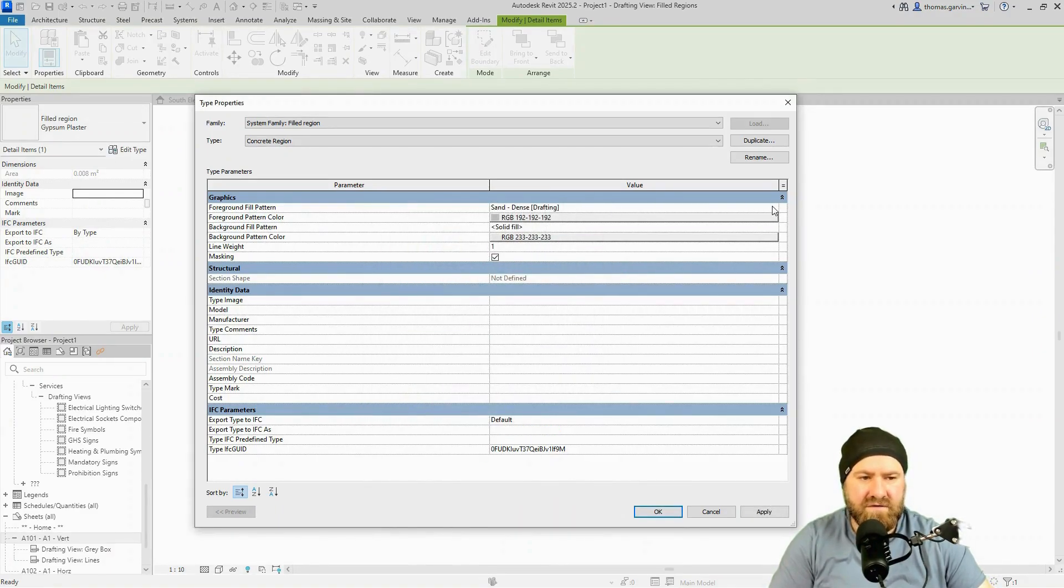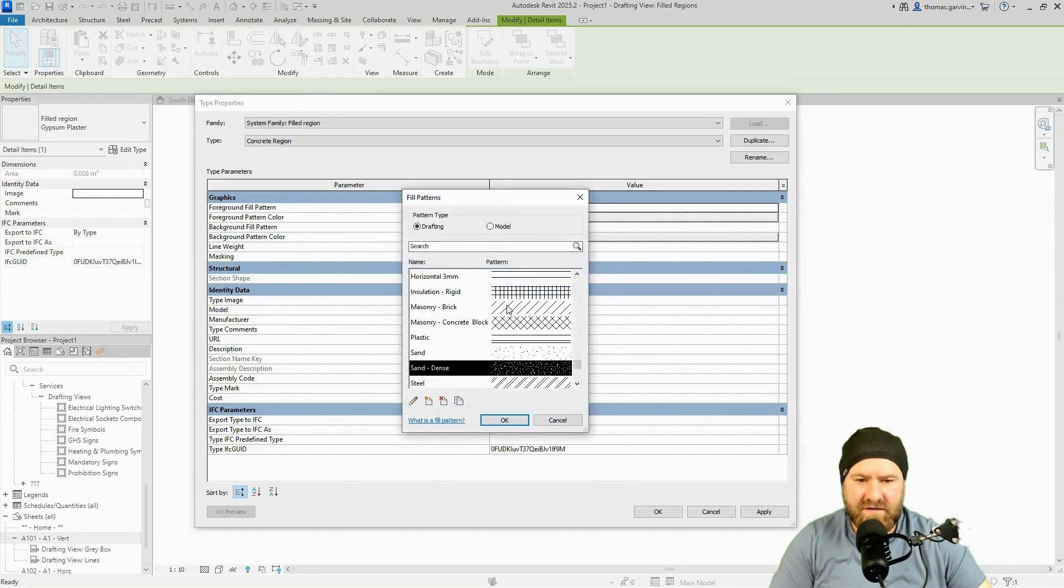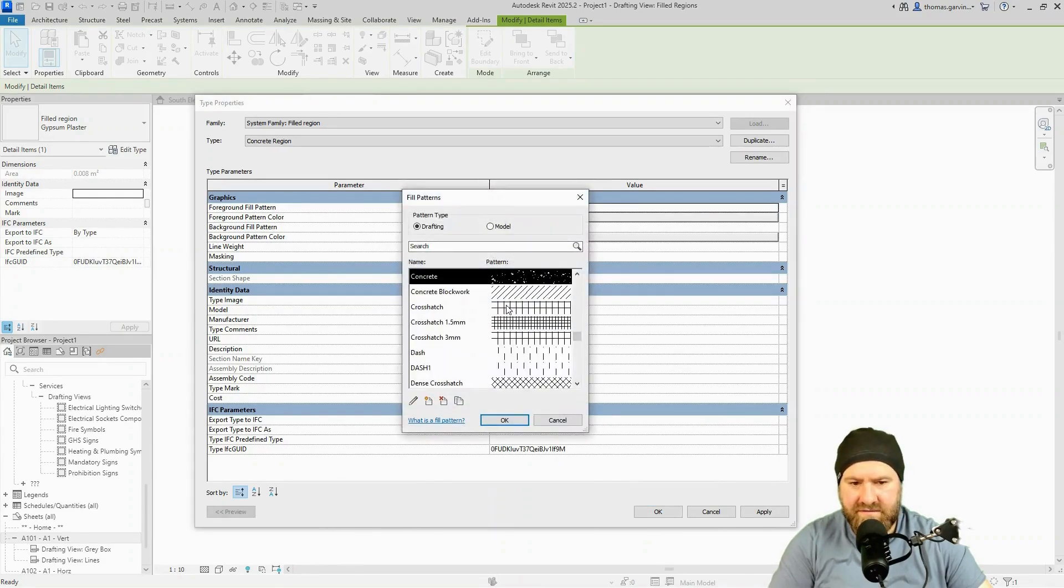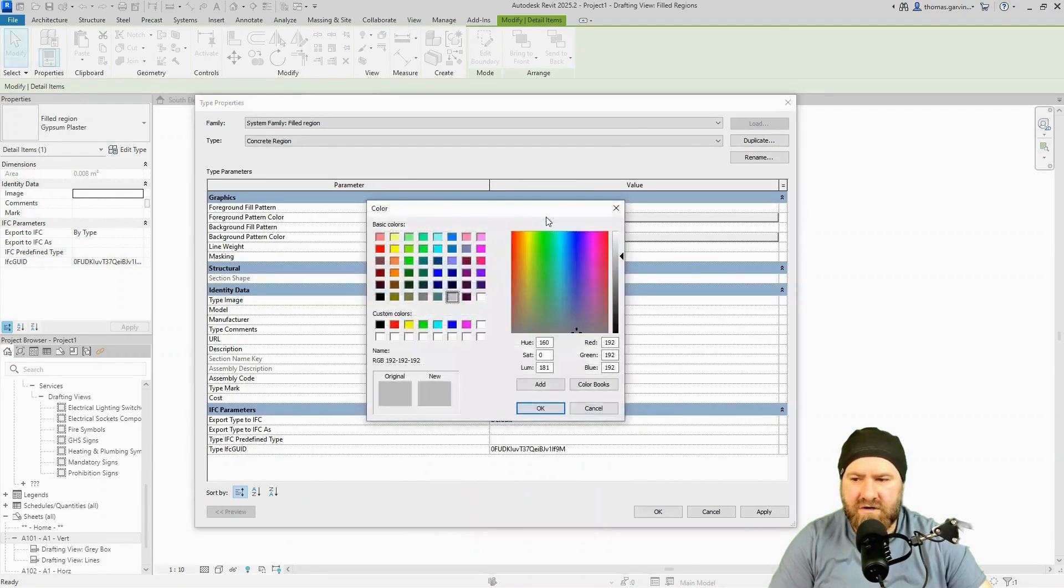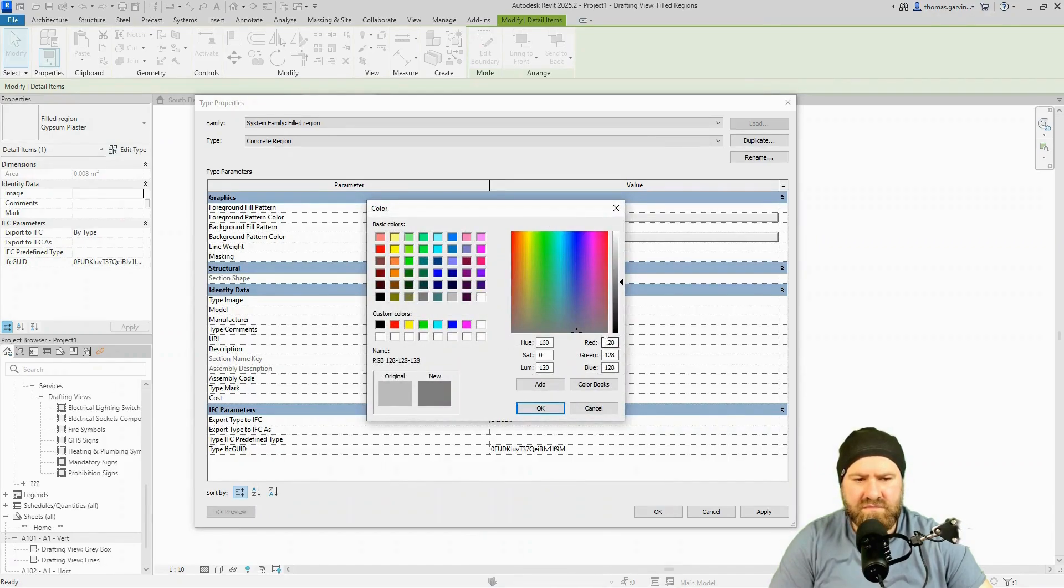That's still solid fill. Now for the foreground, I'm going to select the pattern and go to concrete. There it is. And okay. And select the color. And we'll use this guy here. I'll type in 128, 192.